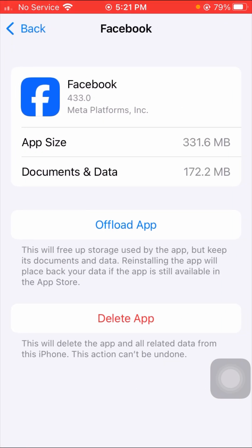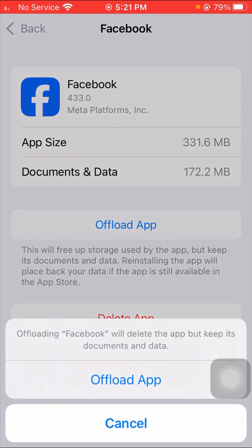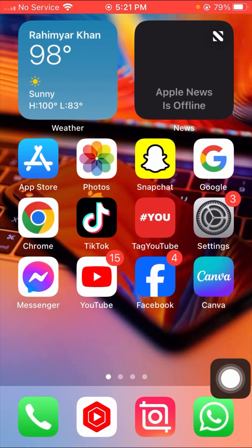Here you can see the 'Offload App' option. Tap on it. You'll see a message saying offloading Facebook will delete the app but keep its documents and data. Tap 'Offload App' to confirm. Then go back to the home screen and check whether your problem has been fixed or not.